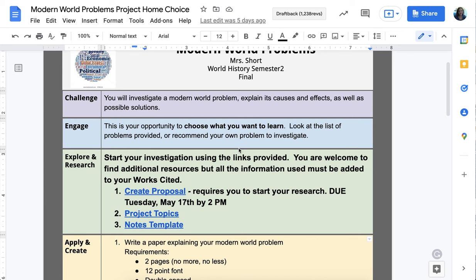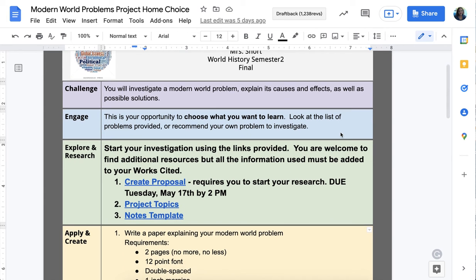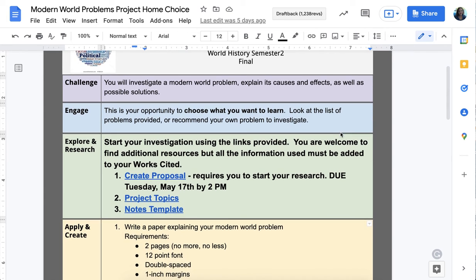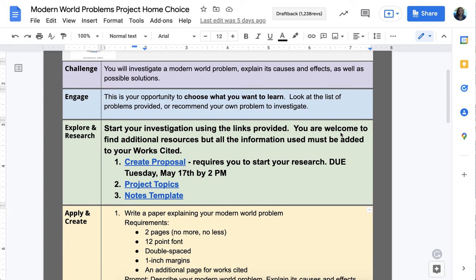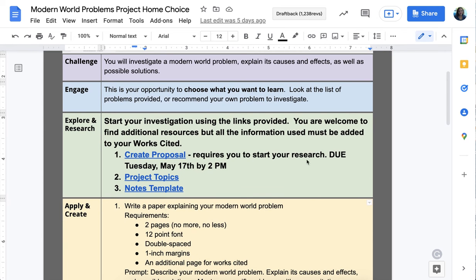Pick something that you're interested in and want to learn about, because this is going to take two weeks of your life — so choose something you're actually interested in looking into. The first step is to create a proposal.